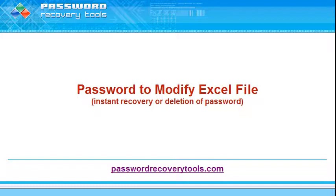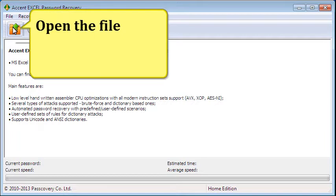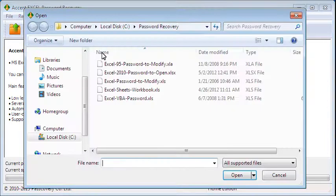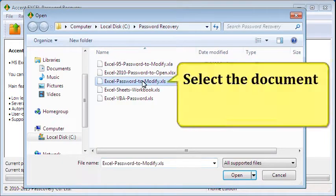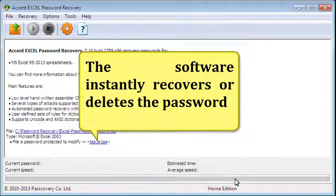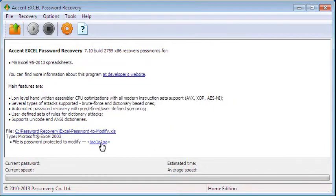Instant recovery of a password to modify. Open the file, select the document. The software instantly recovers or deletes the password. Click on the password.